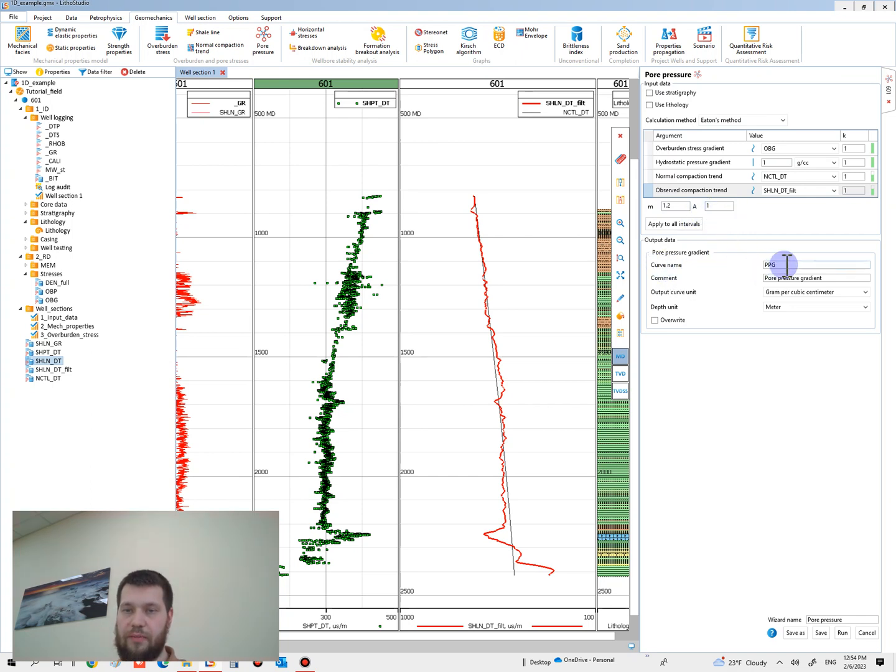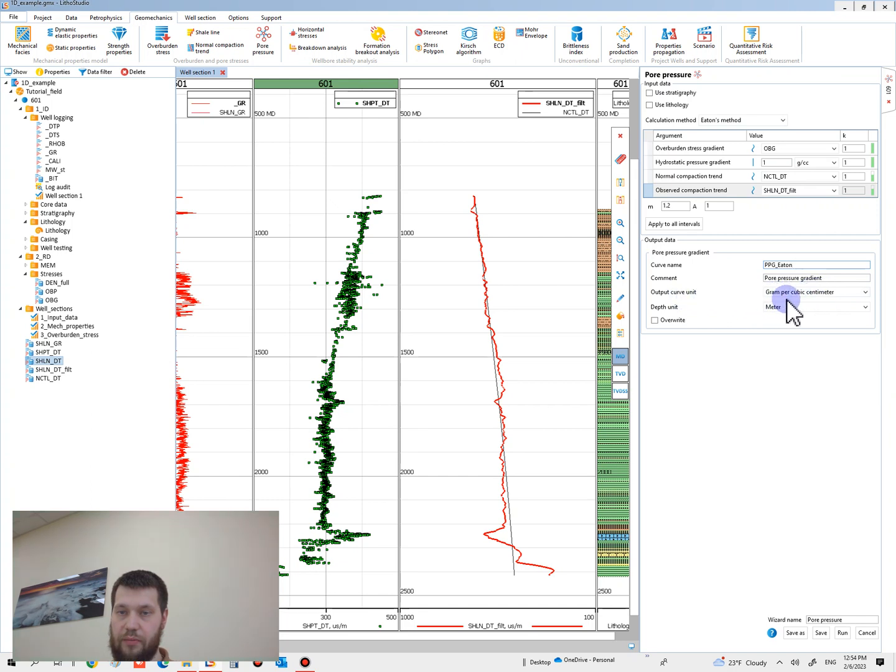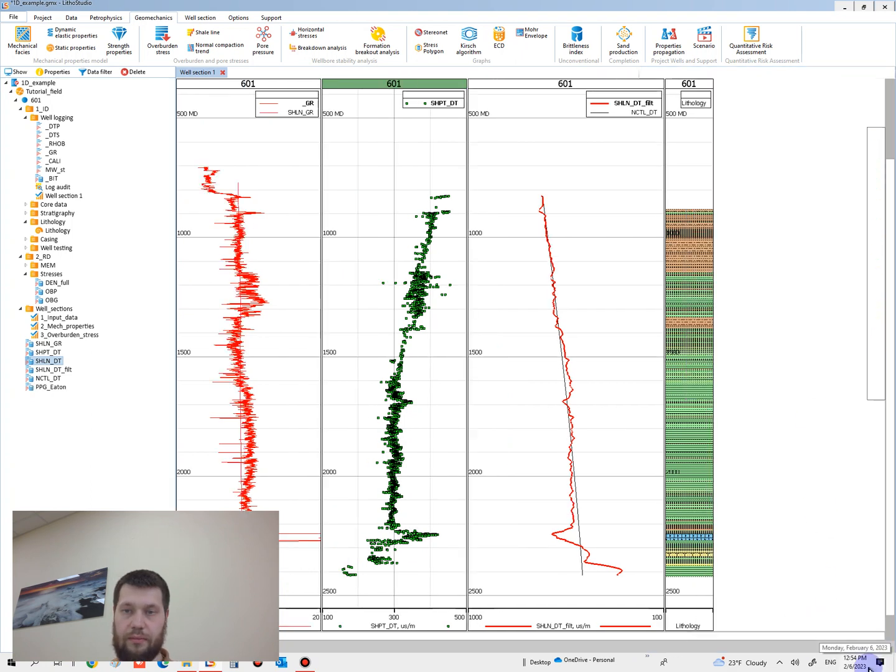Curve name is PPG Eaton. For pressure gradient output curve is gram per cubic centimeter, and depth unit is meter. Okay, run now.